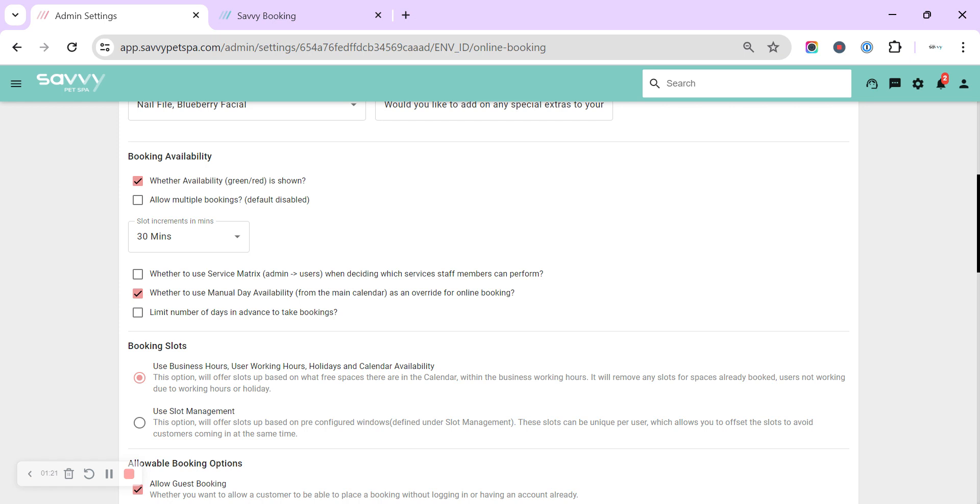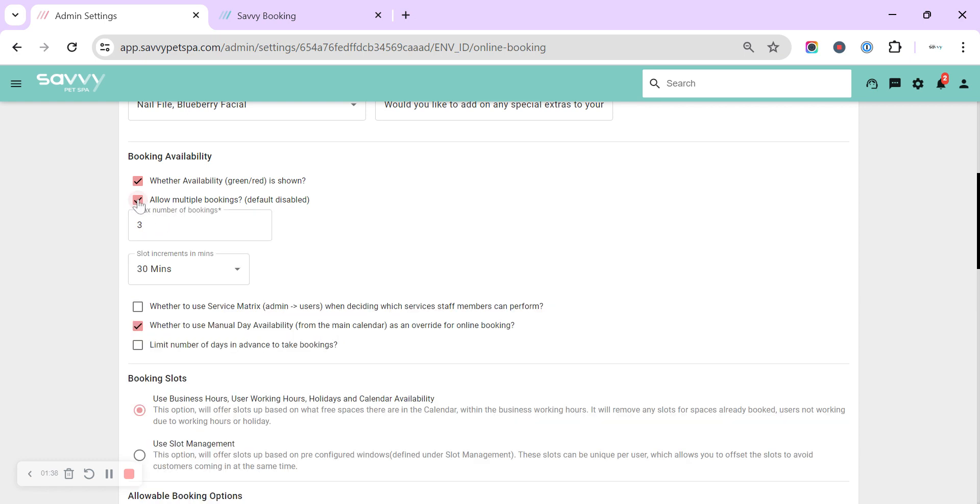This stops it all looking black to customers to make it easy for them to book. You can allow multiple bookings, so this is good if you are someone that wants only one user within Savvy but you want to allow multiple bookings within that user. So if we were to allow this, set it at three within one user, you would be able to have three bookings at 9 a.m.